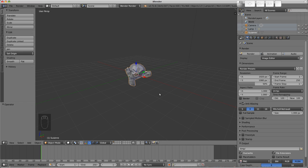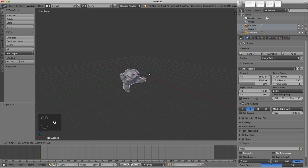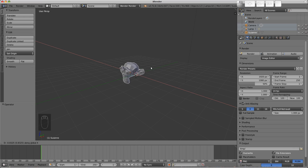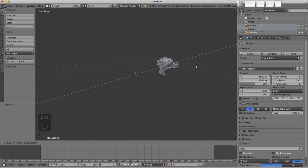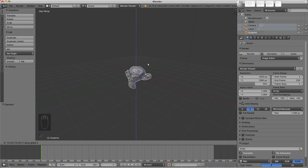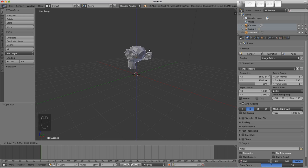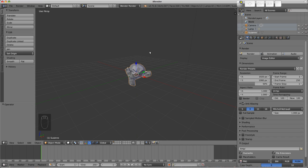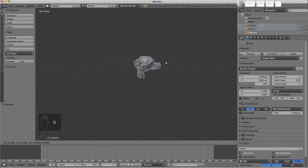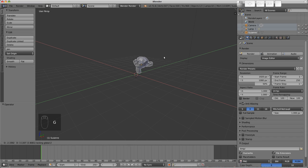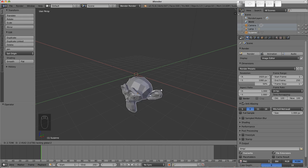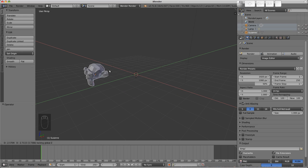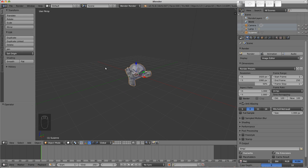To do this using hotkeys, simply press the axis you wish to constrain to while in grab or translate mode. For example, press G to grab, then X to constrain to the X axis, Y for Y axis, and Z for Z axis. To move along only X and Y but not Z, we cancel out the Z axis using the shift key. Press G, then Shift Z to move along everything except Z, so X and Y. The same applies to rotating and scaling.